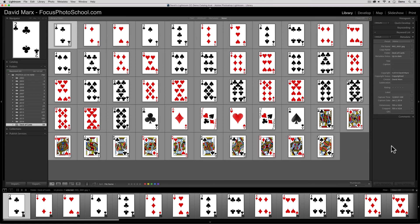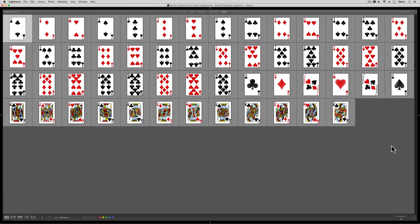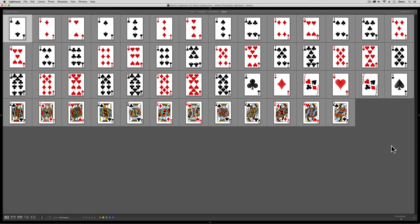But to go further, if I hold down the Shift key with one finger and I hit the Tab key with another, I can hide the right and left panels plus the module picker at the top and the film strip at the bottom. So Shift-Tab makes them all disappear. Now I have just the grid. And what you see here are the thumbnails for my playing cards.